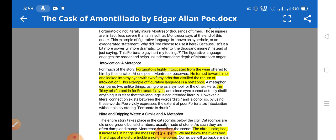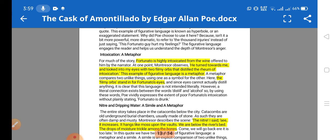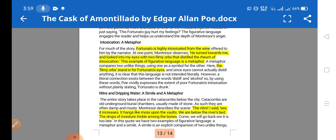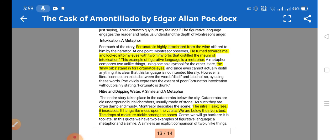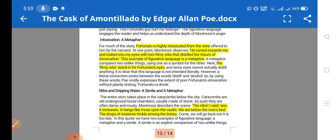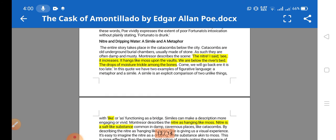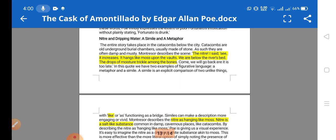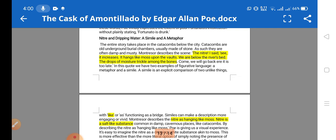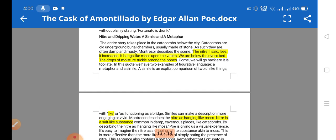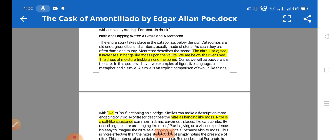A metaphor is used for intoxication: Fortunato is highly intoxicated from the wine offered by Montresor. Montresor says he turns towards me and looks into my eyes 'with two filmy orbs that distill the realm of intoxication' — the 'filmy orbs' stand for Fortunato's eyes. A simile is also used with nitre — a salt-like substance — described as hanging 'like moss upon the vaults,' with drops of moisture trickling among the bones.